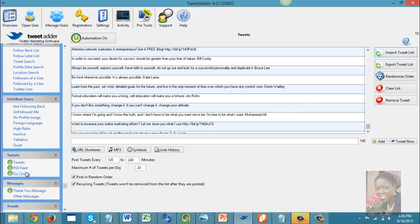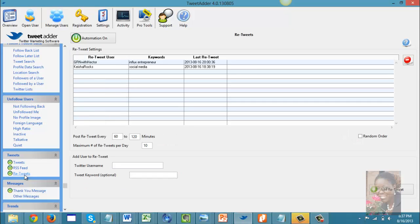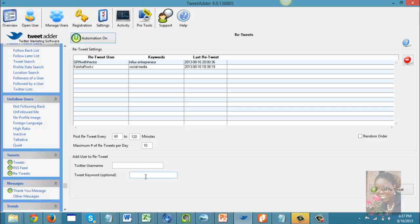The system also gives you the option to import an RSS feed. You can also automate retweets — if you know of an influential Twitter user in your industry, you can enter their username and a keyword, and every time they tweet about that subject, TweetAdder will automatically retweet it for you.